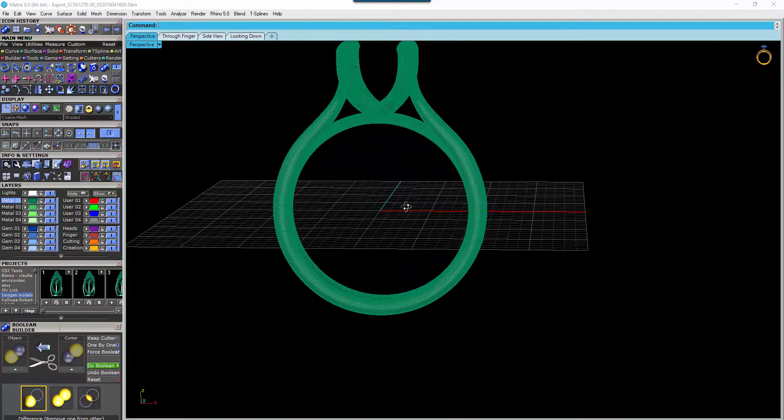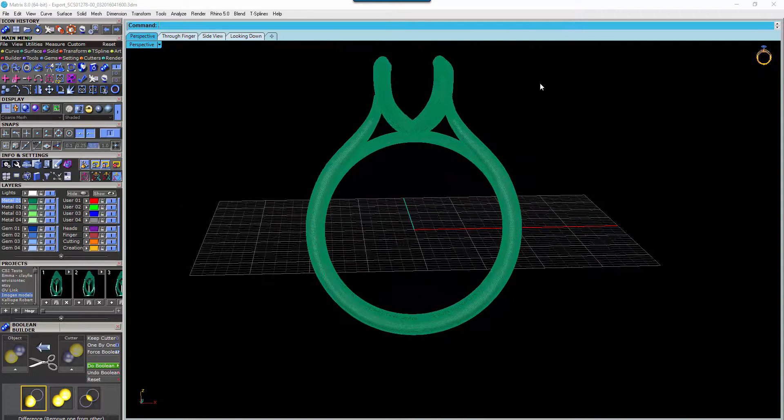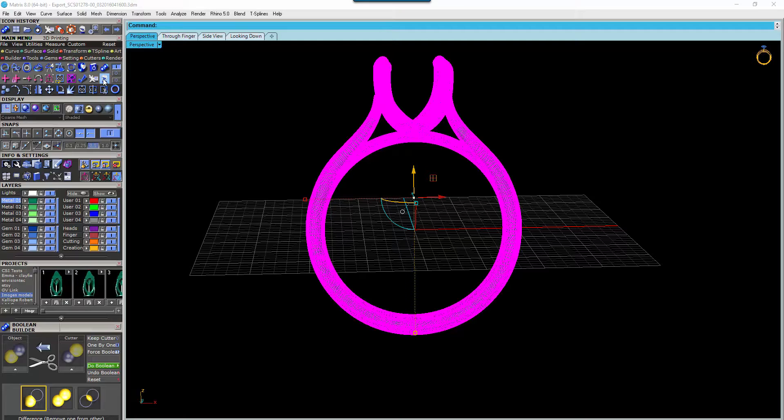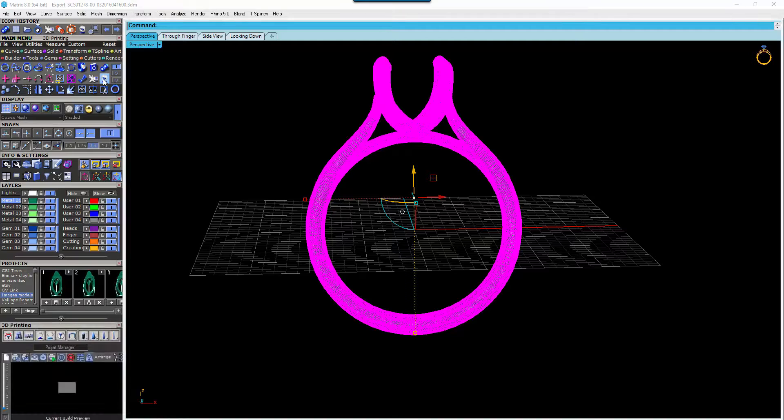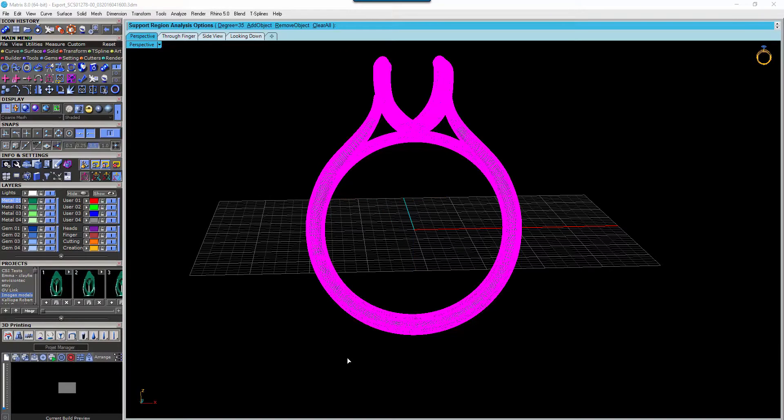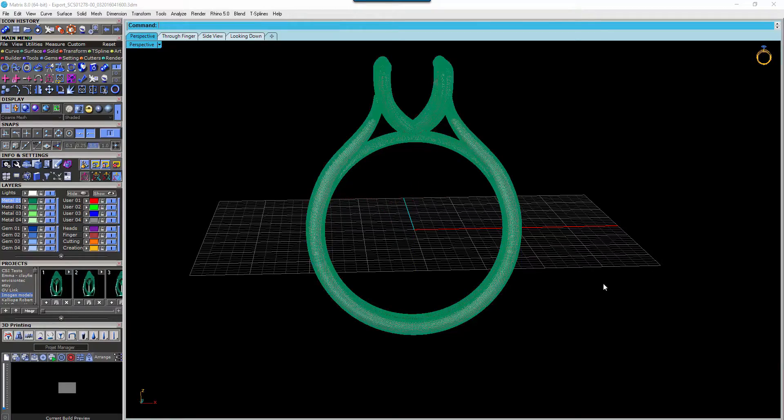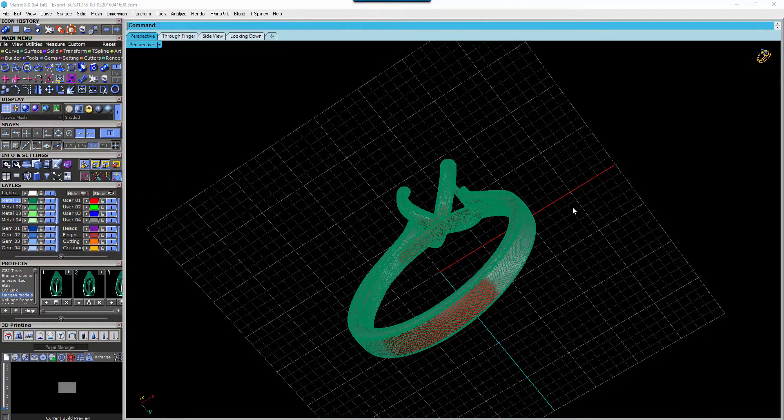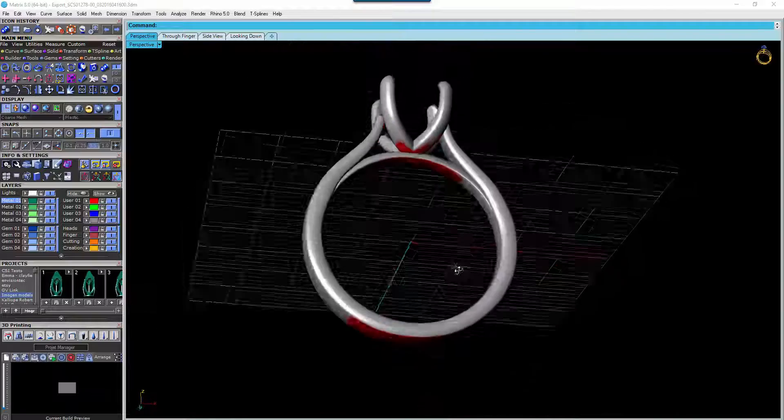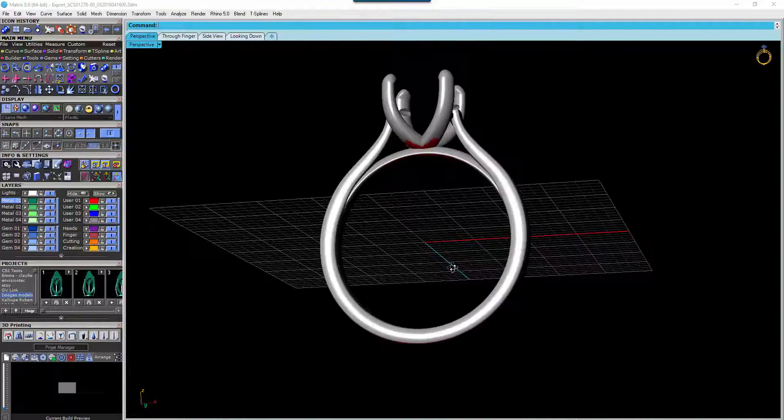Then you can run it through your support engine. In Matrix we have our 3D printing tool. We can select the Show Support Regions, add the object, and what it's going to show there is anything that's red needs to be supported.